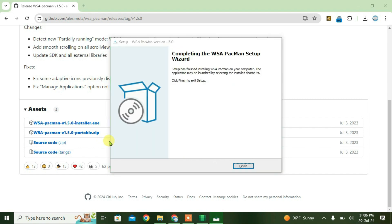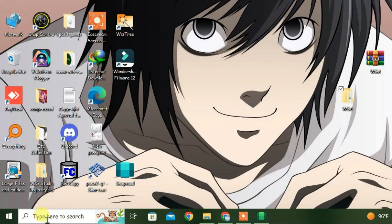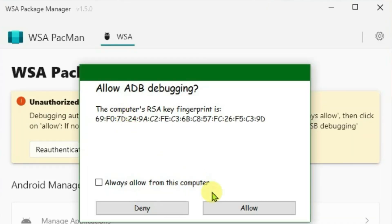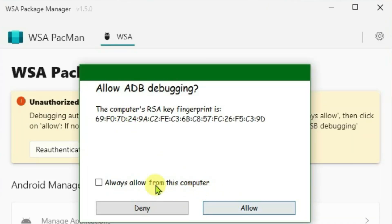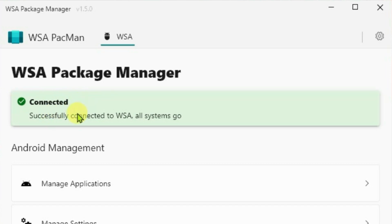Launch WSA PacMan and allow ADB debugging. Click 'Always allow' and allow. It's now connected.